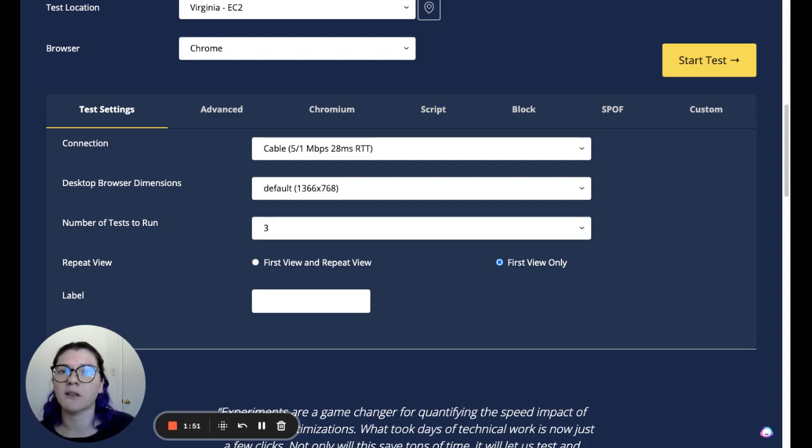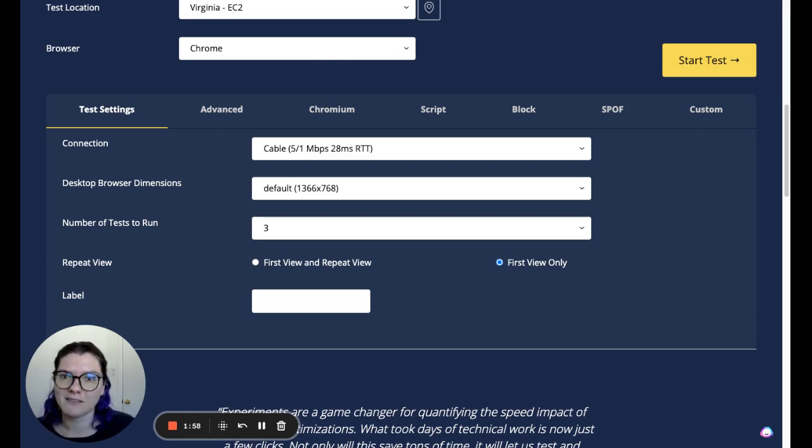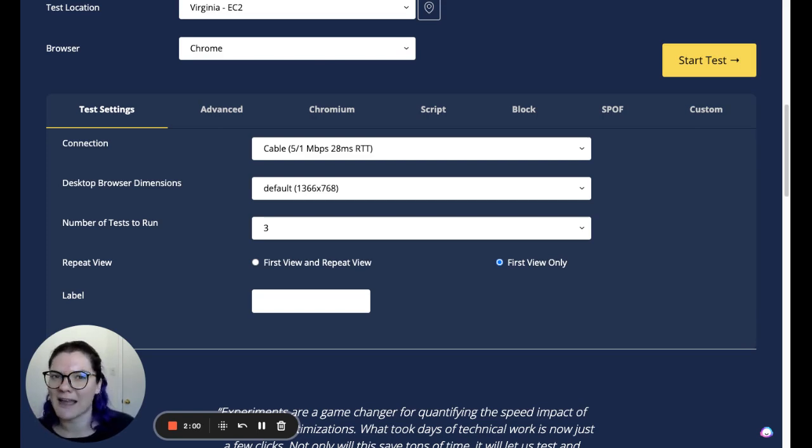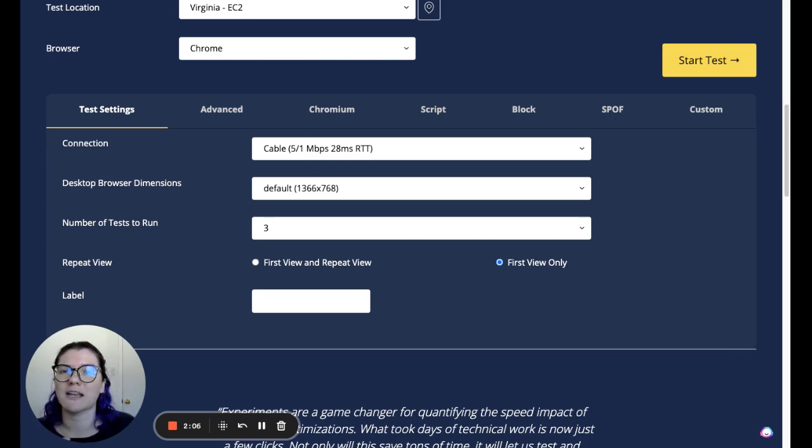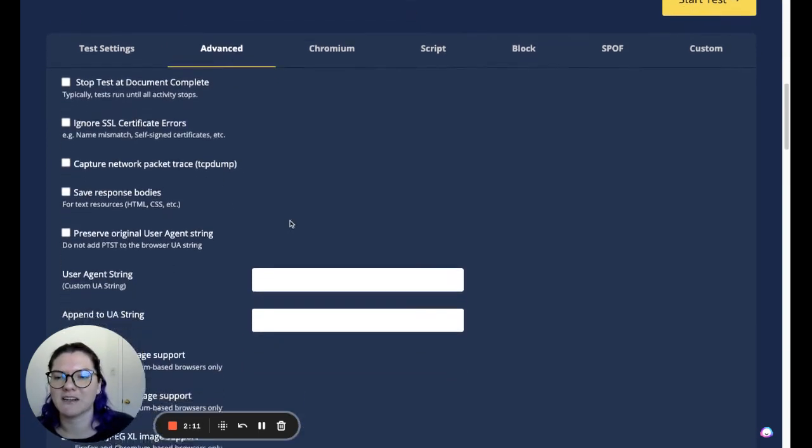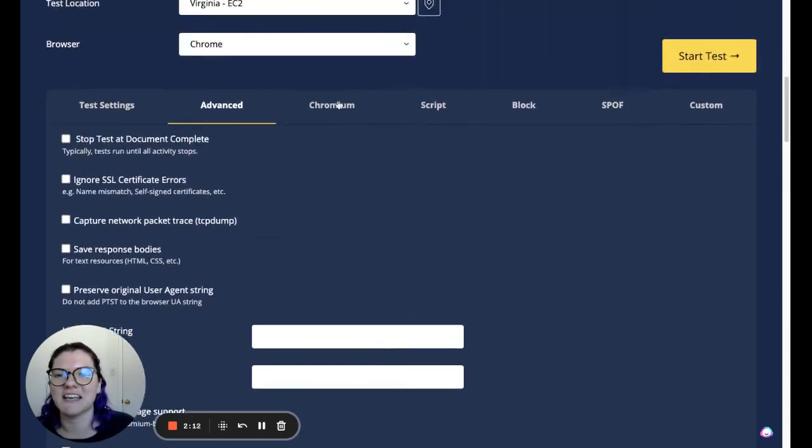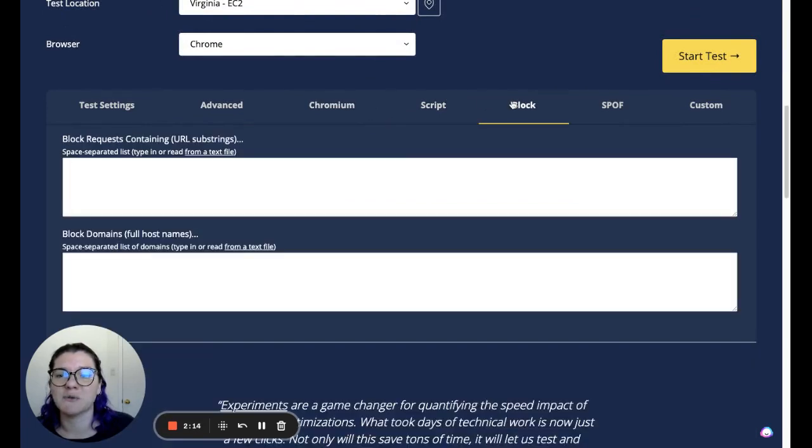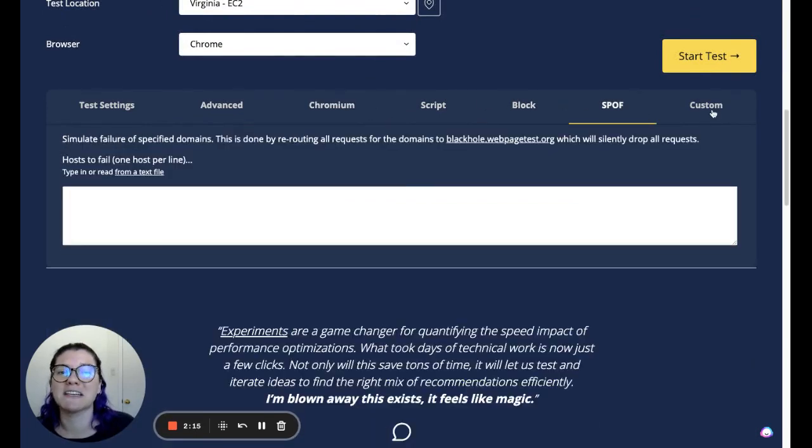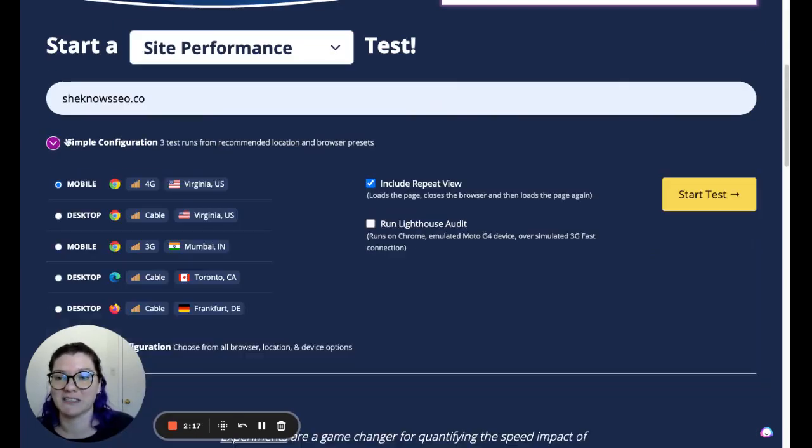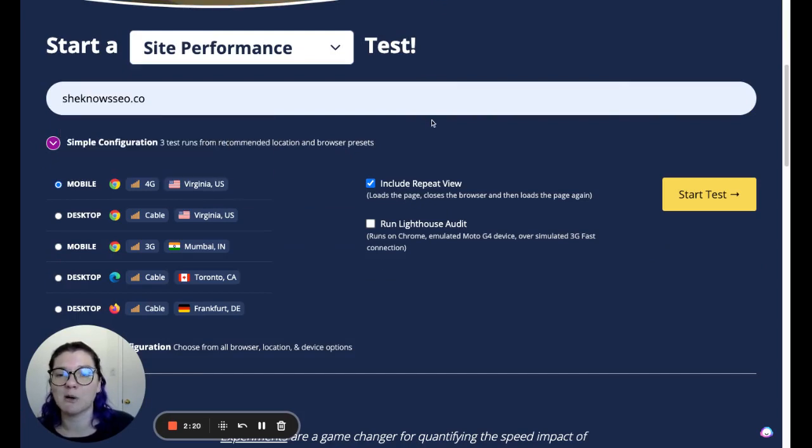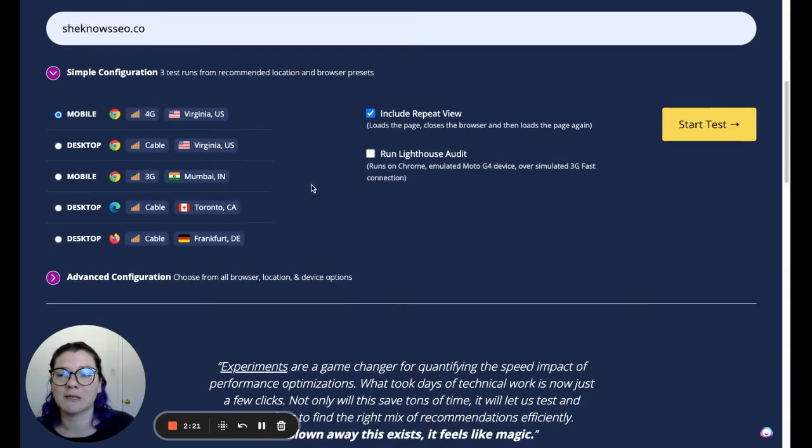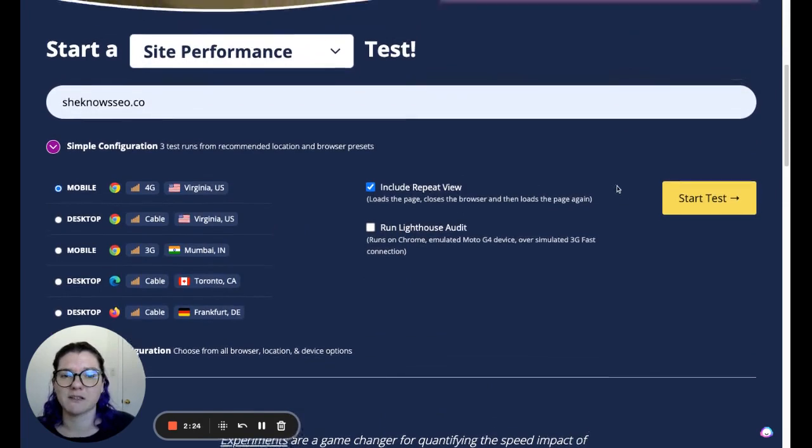If the first one loads in two seconds, the third one loads in 2.5 seconds, and then the second one loads in 12 seconds, we can see something weird happened on that 12 second one. But with page speed insights, it reloads it every single time. So you're getting a one shot, not an average. Now there's all sorts of other things here. I do absolutely none of these. I do not know what they do fully. So we're just going to do simple configuration, mobile, include repeat view. We don't need to do the run lighthouse audit.